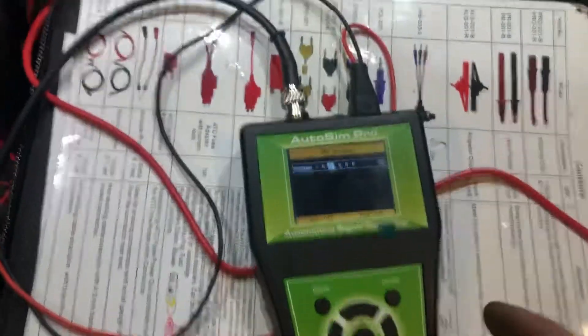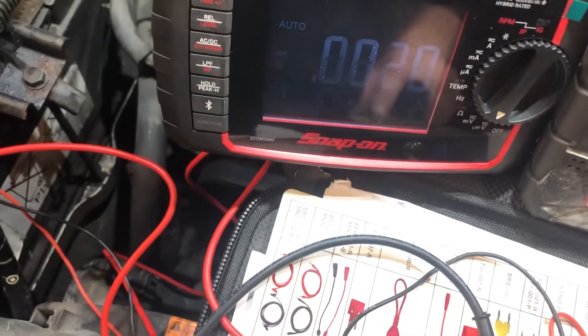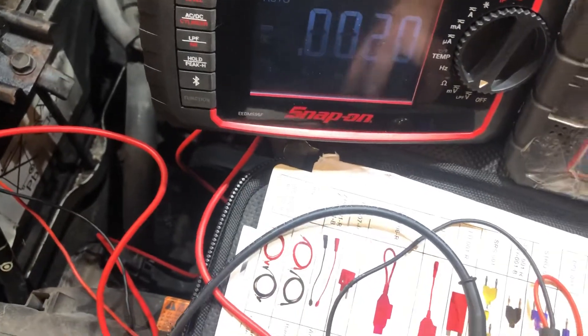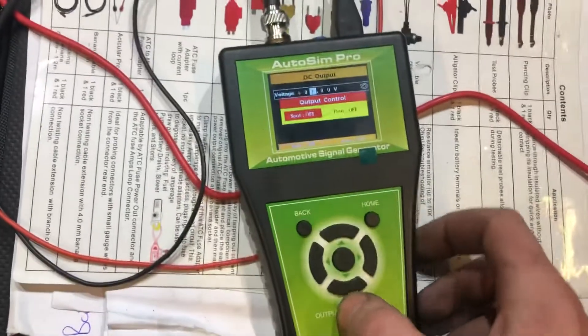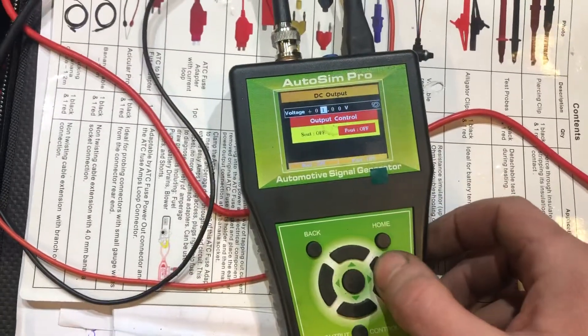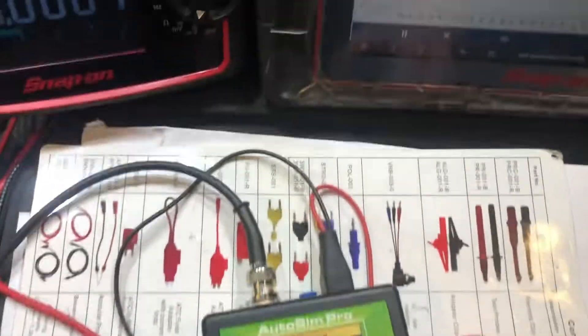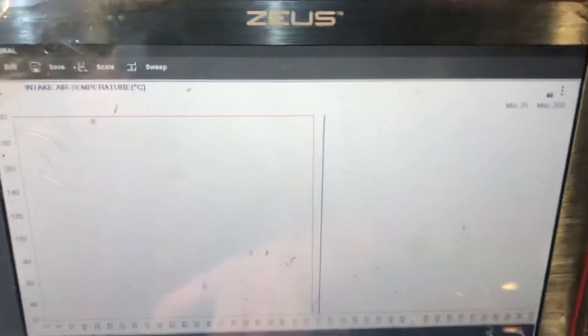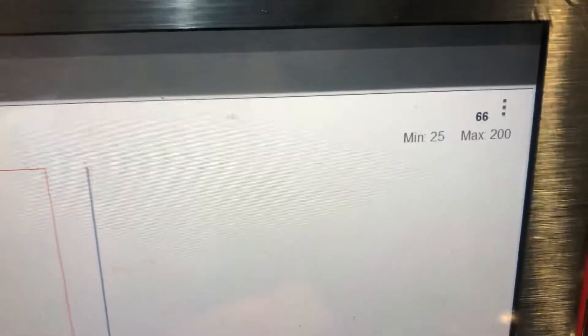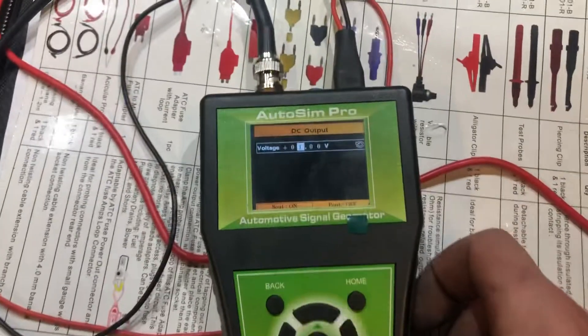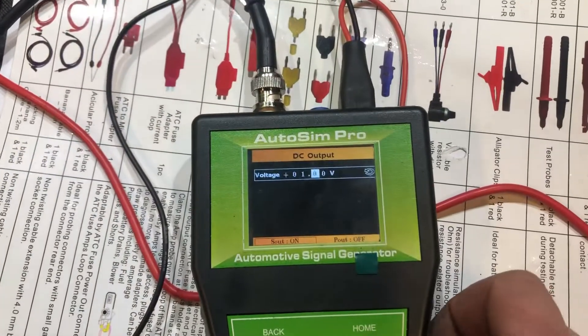So we're just going to give it a little bit of voltage. We'll drop this down to one volt on the Autosim Pro, turn on our sensor simulator, and as you can see straight away we're up to 66 degrees. We'll just decrease this a little bit more — and we're back to 200 degrees.